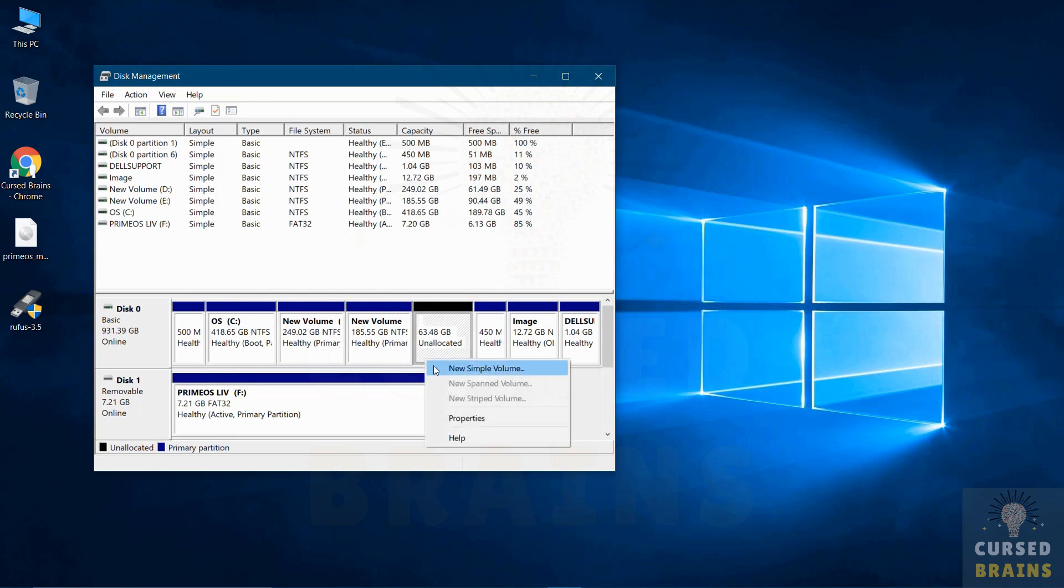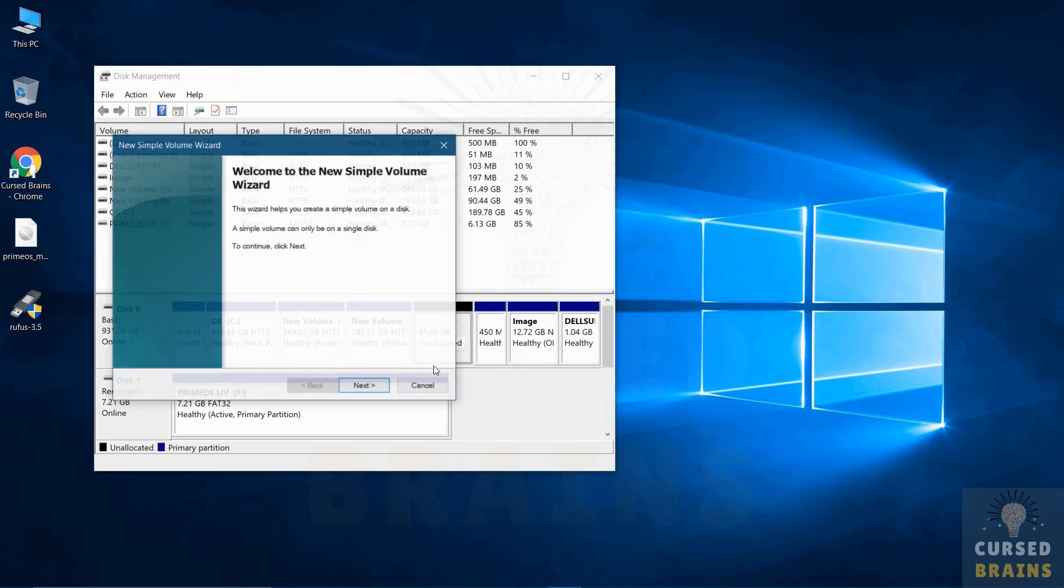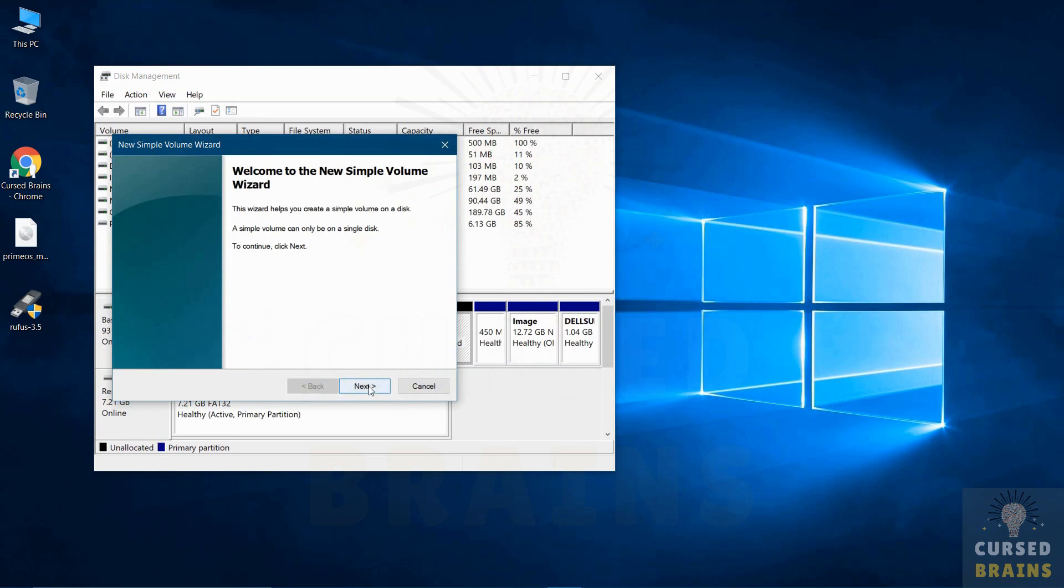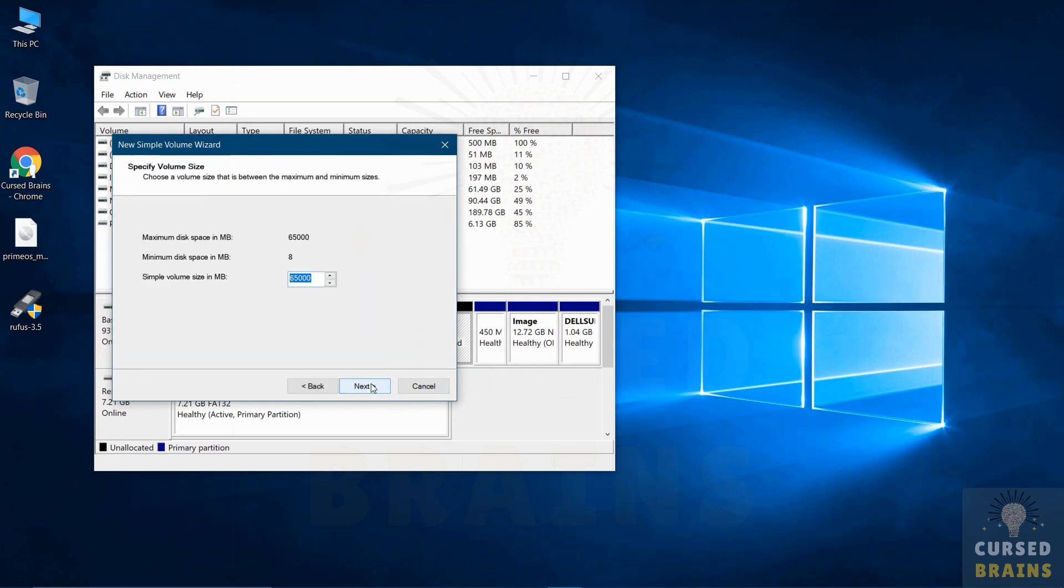Once the drive is shrunk, just create a new partition out of it by giving a letter and name to it.